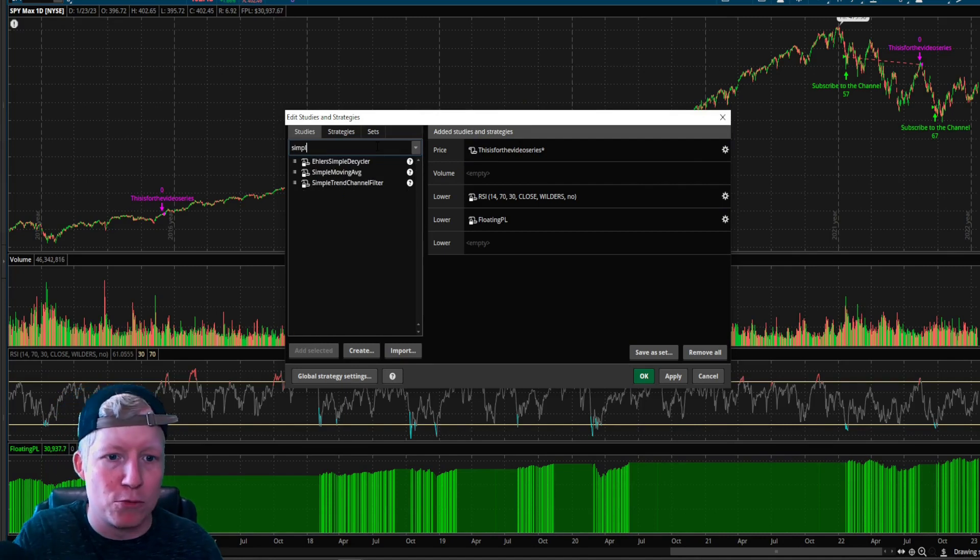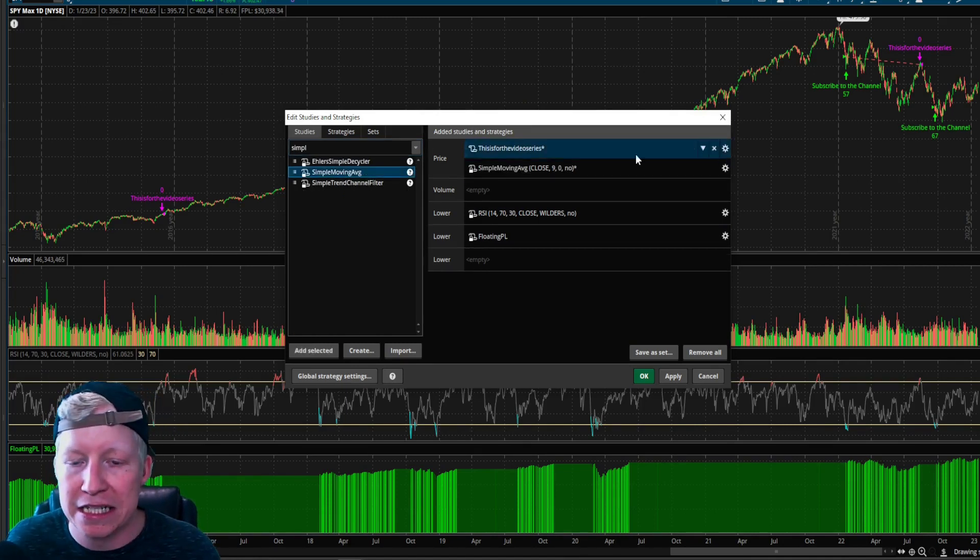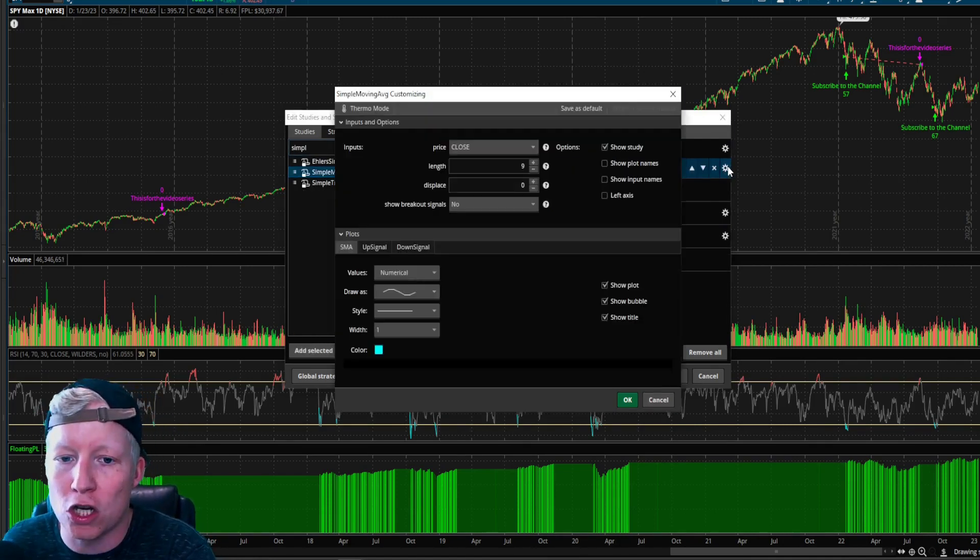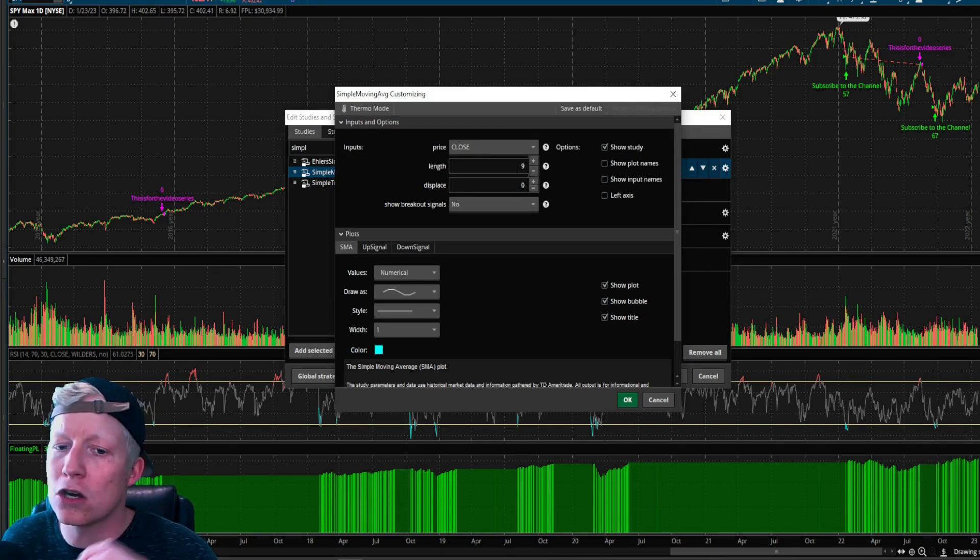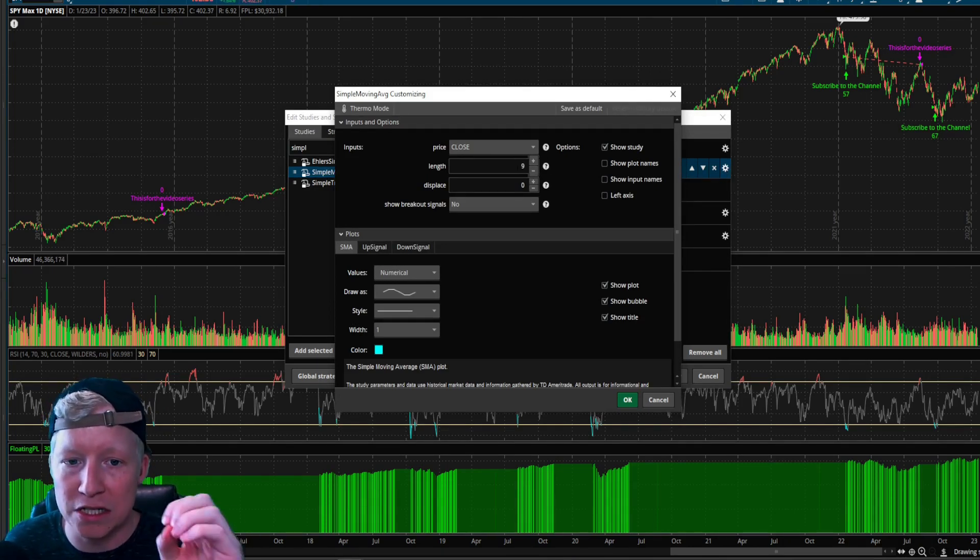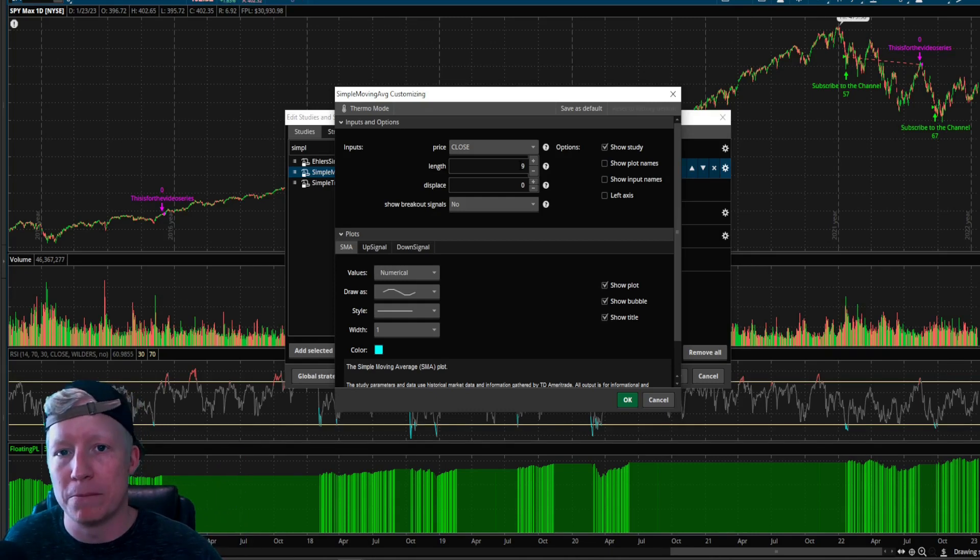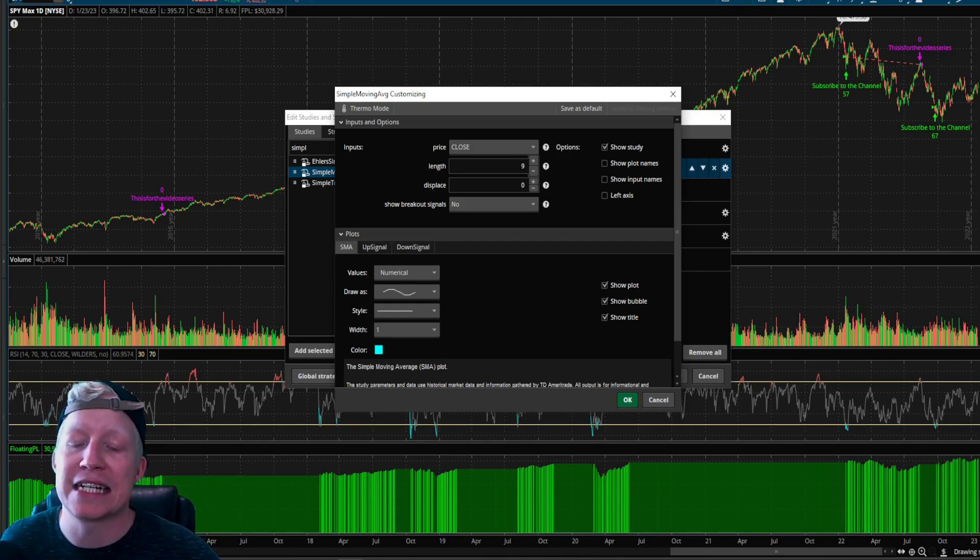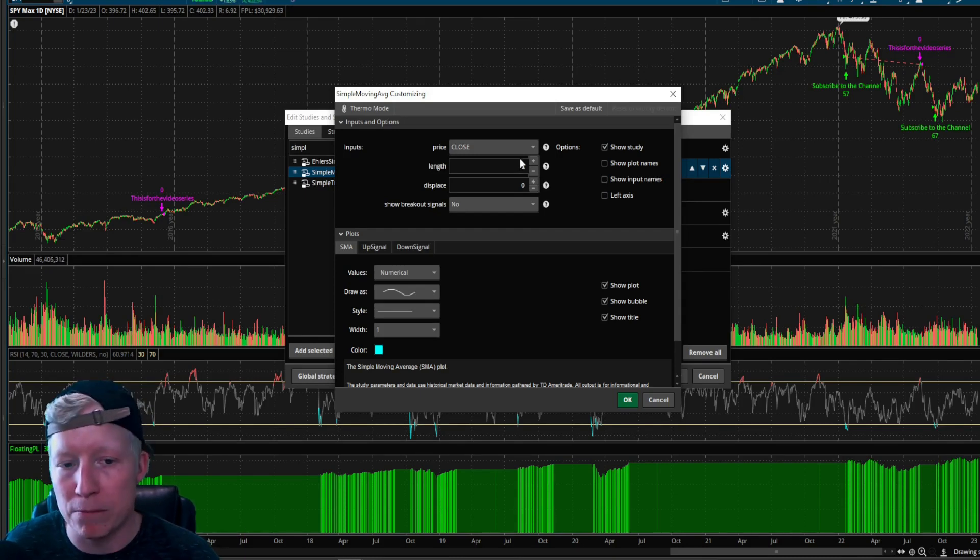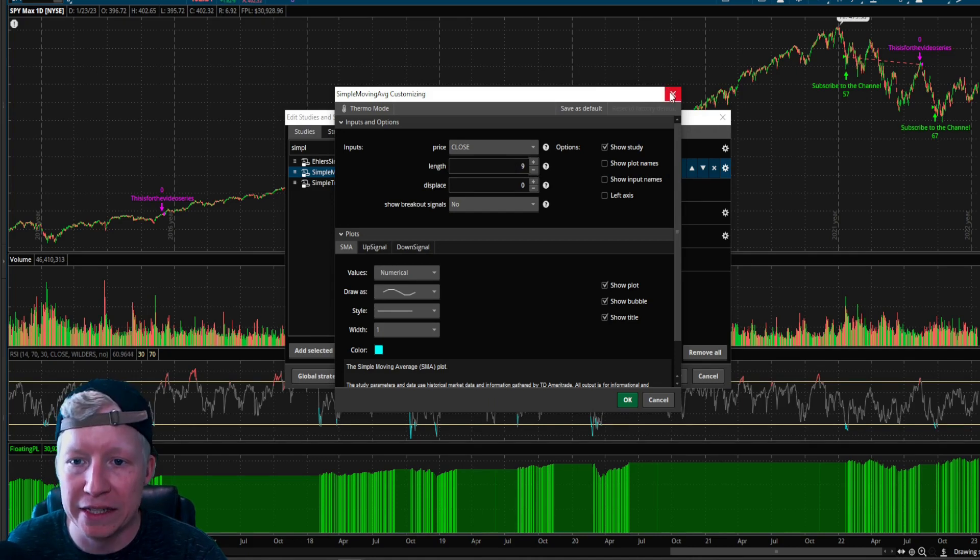And I click on the cog of that study. Here are the parameters of the study here. Here is what the simple moving average per simple moving average study. Sorry. Is accepting as parameters.